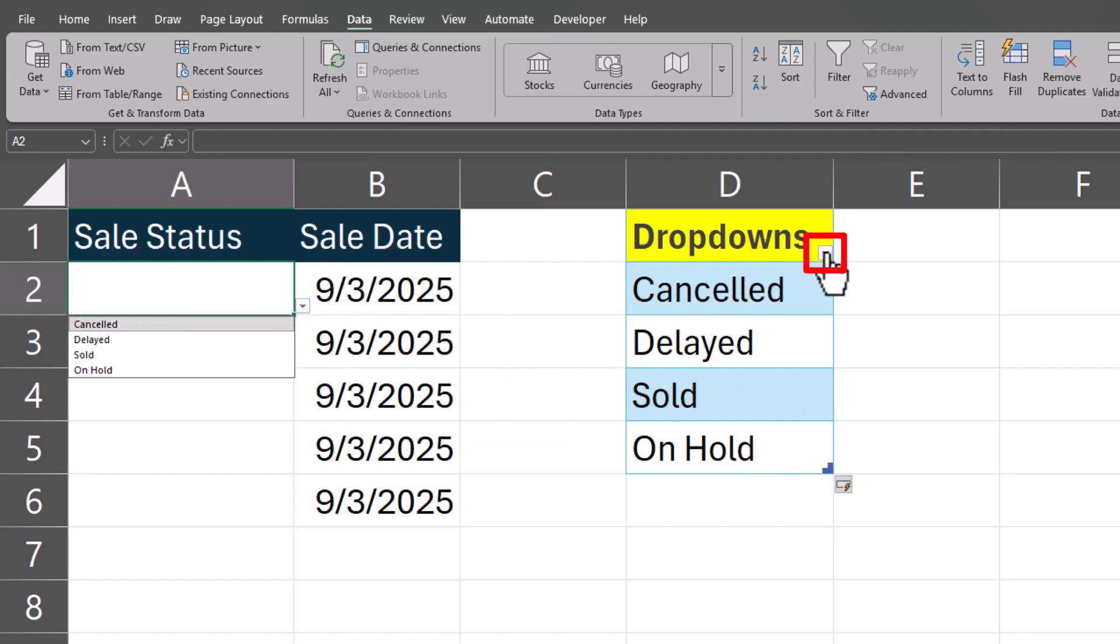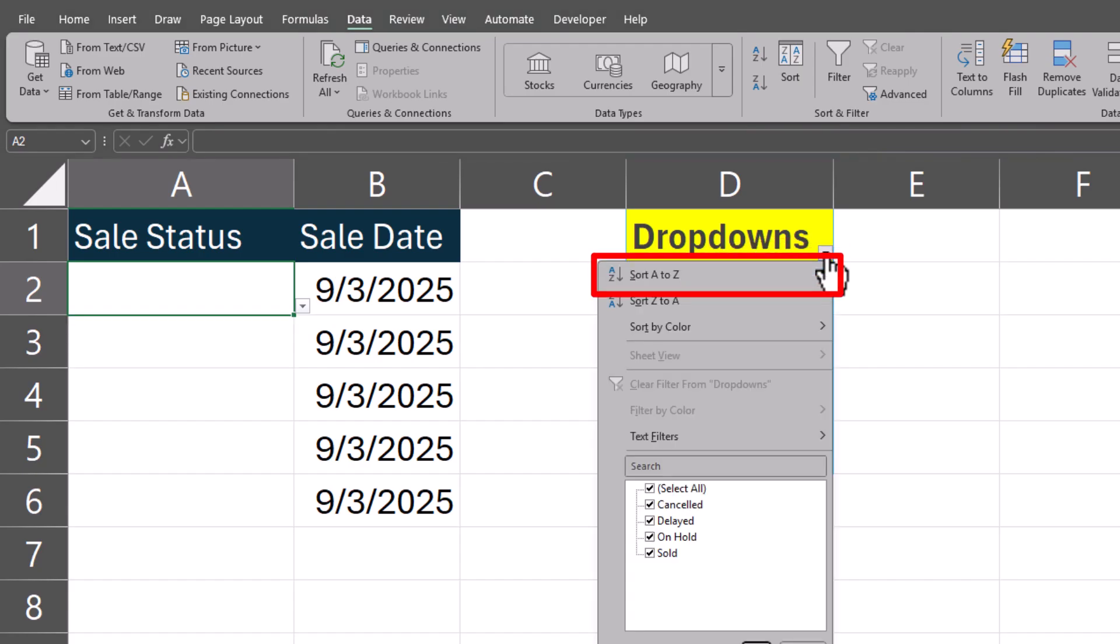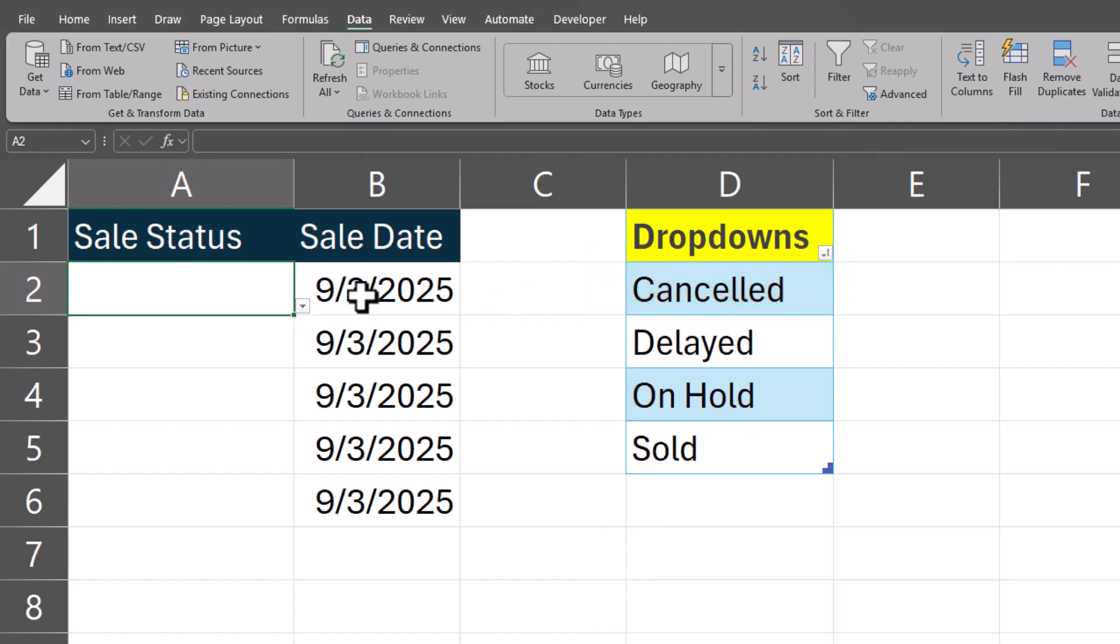To alphabetize this, you can just click the drop-down here and select sort A to Z. Now when I check again, that list is updated.